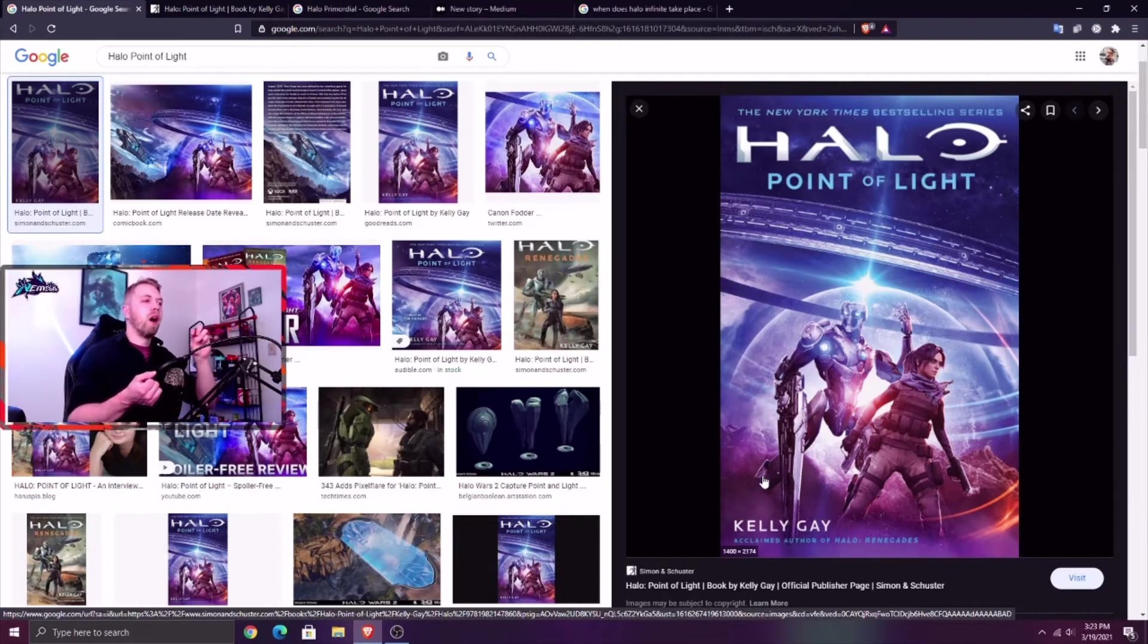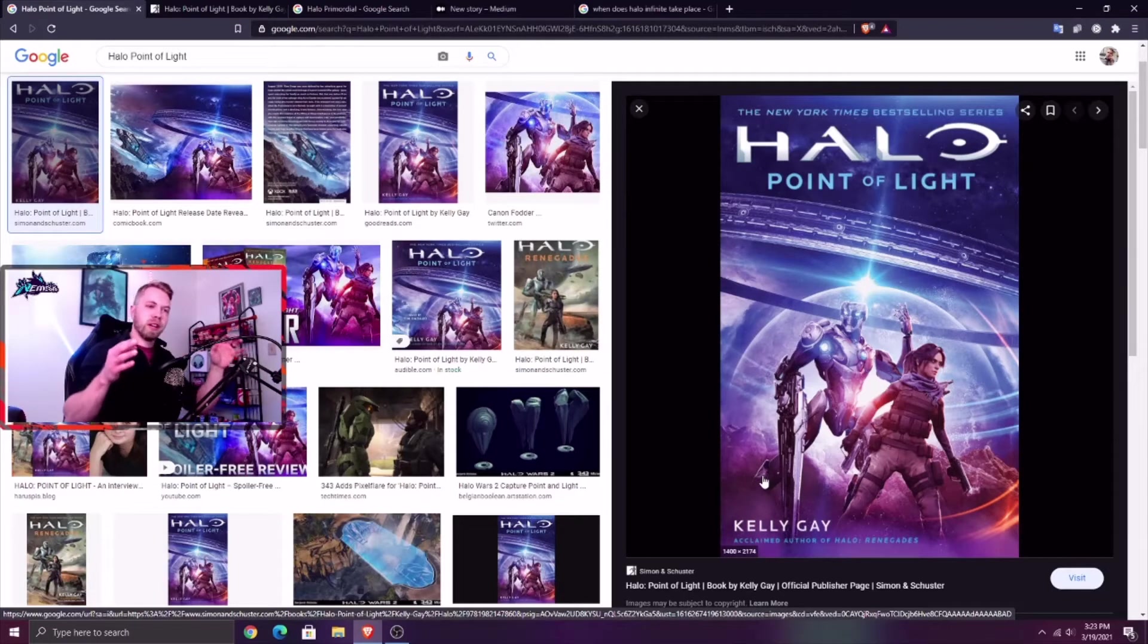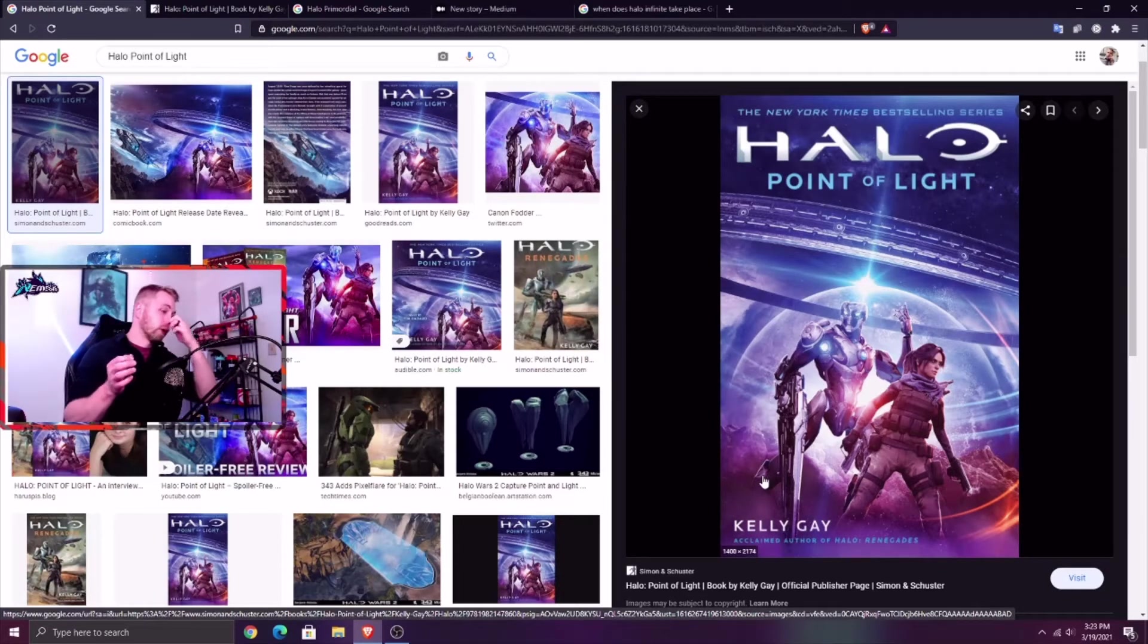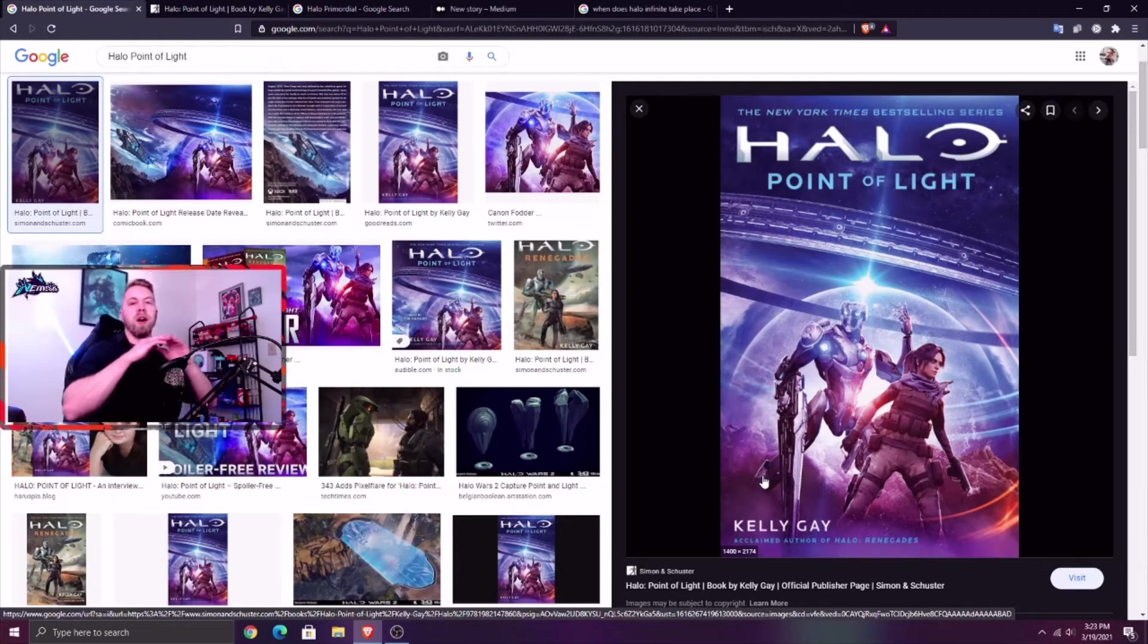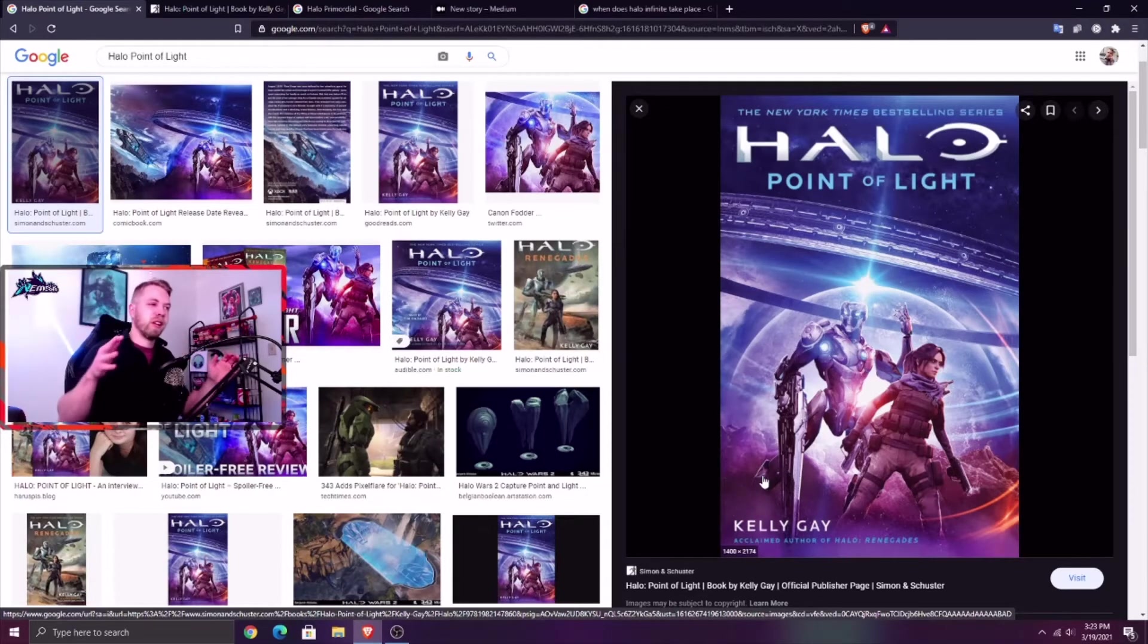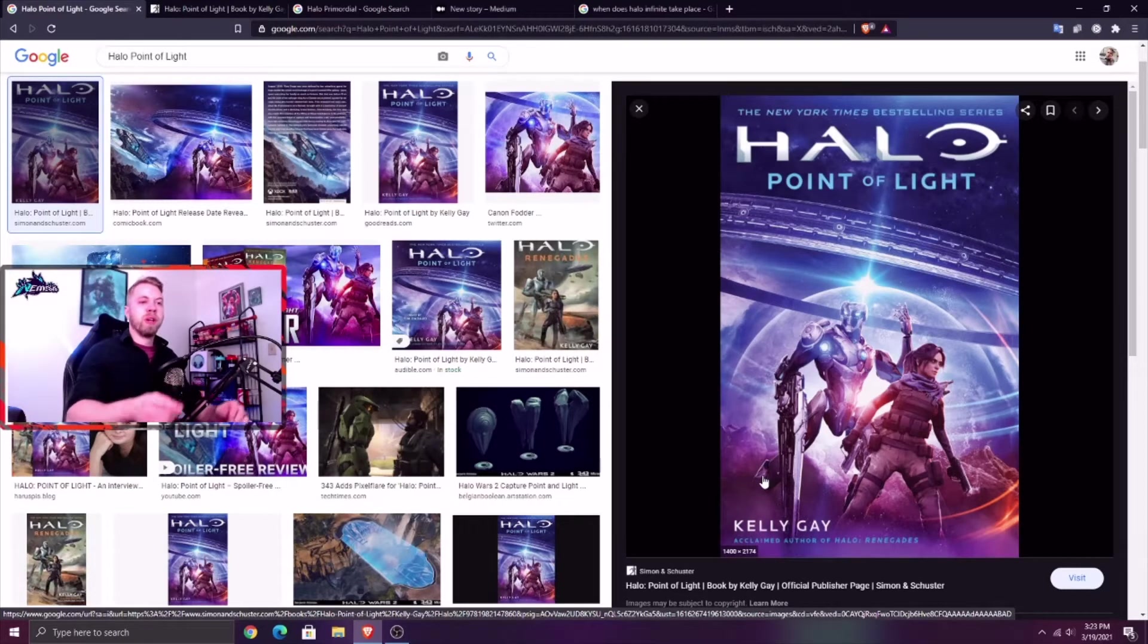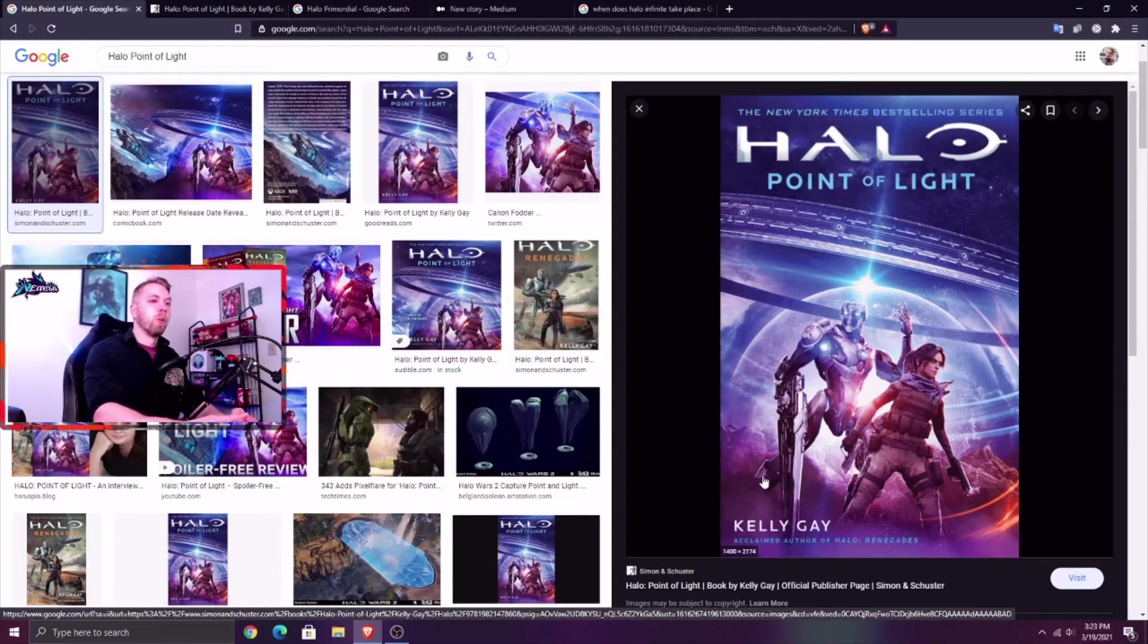His original form as a Precursor or as this kind of Flood-corrupted Precursor is gone, obliterated, composed, whatever. But any Gravemind that we come across, including the one that was in Halo 2 and 3, is the essence of the Primordial. Any Gravemind contains the essence of the Primordial, all of his memories, everything.